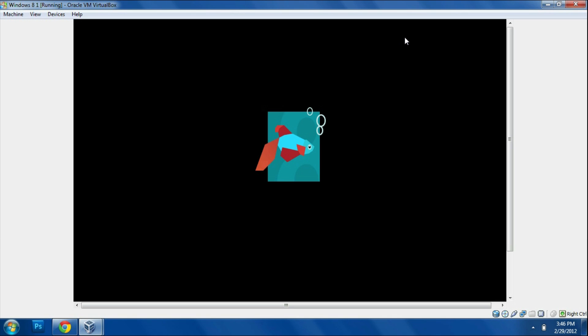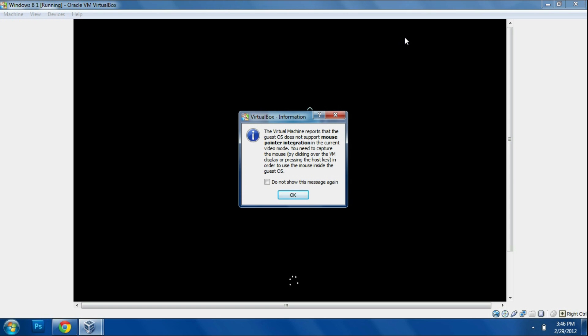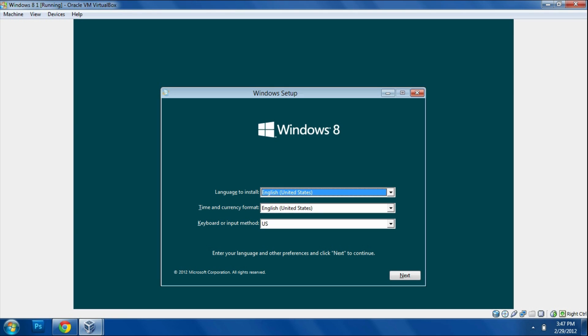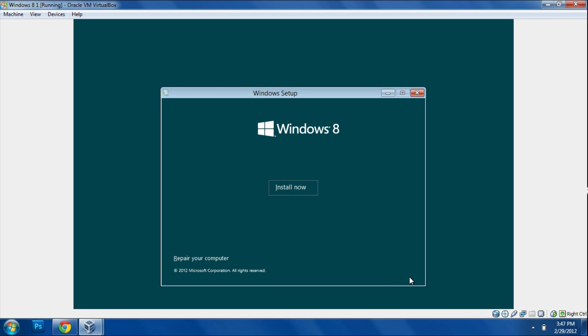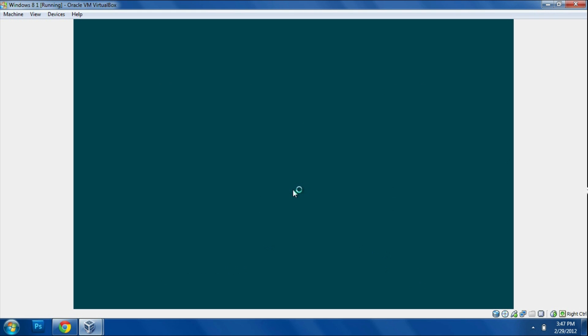It will bring up the virtual machine and start the installation process. But first you're going to need to provide it with a key which you can get on the website. If you're watching this, you're probably in English, so choose English and that you're in the US.